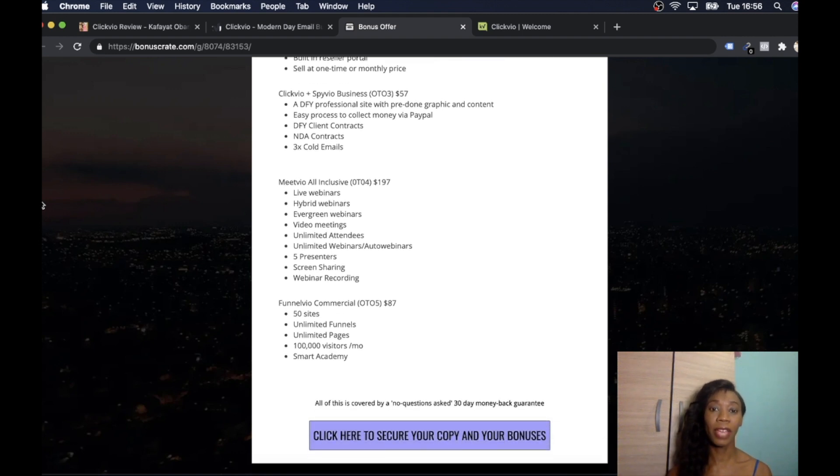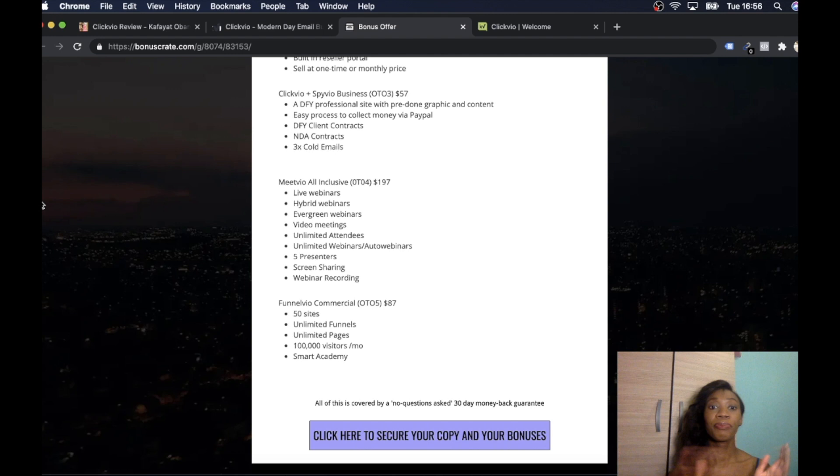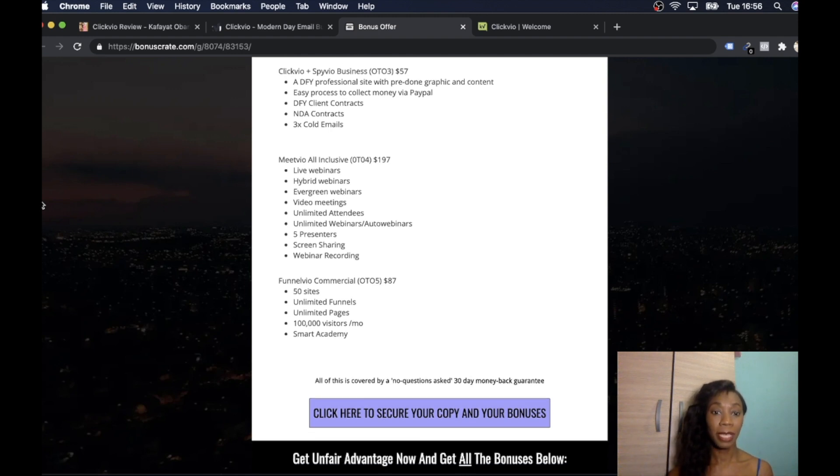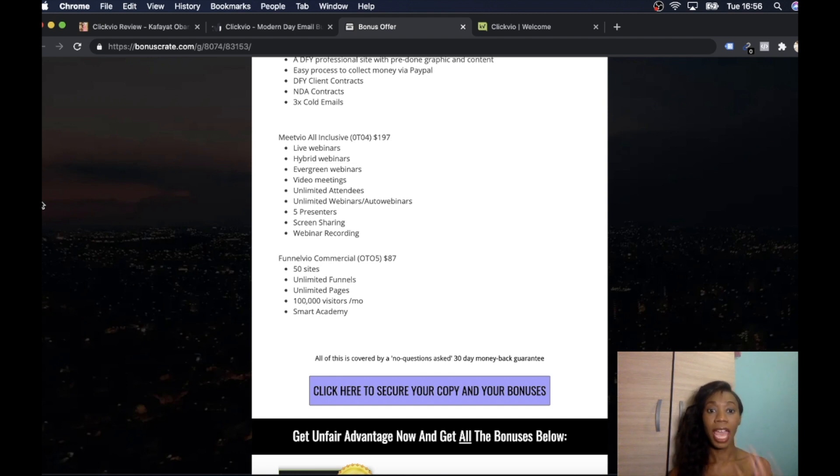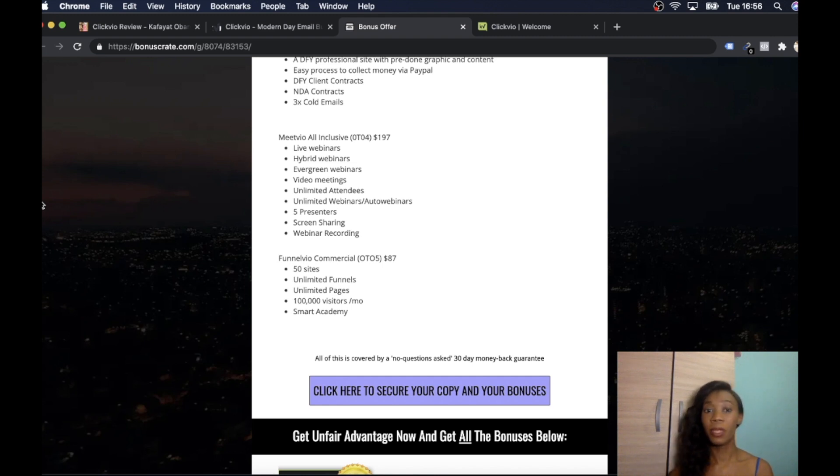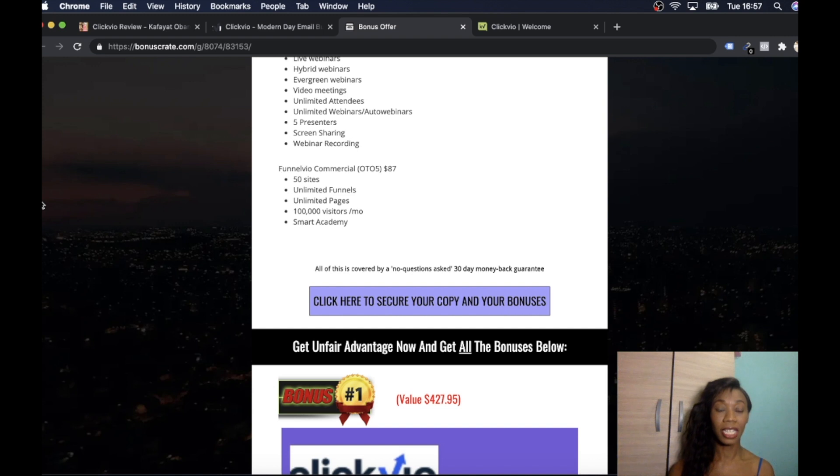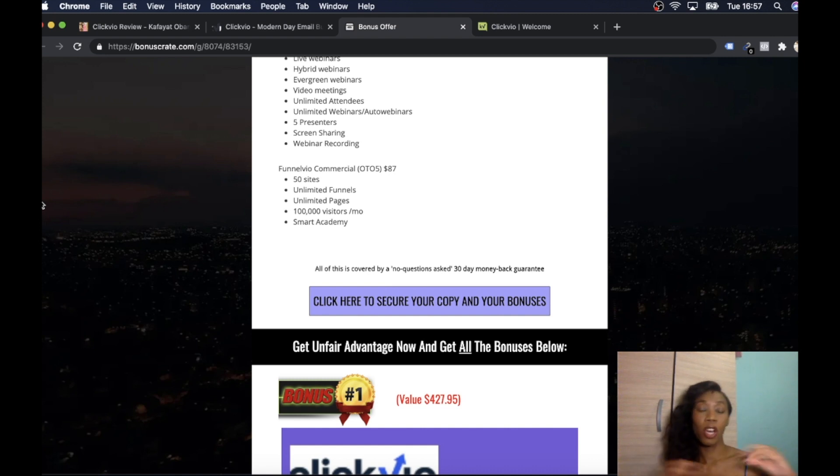You get 1,000 sub-account license. Each account can have 25,000 assets collected. And then you get unlimited sub-agent license and includes agency websites to sell seats into Spivio. Spivio built in a reseller portal and sell at one time monthly price. Clickvio, this is the next upsell we've got over here which is $57. And this is a done-for-you professional site with pre-done graphic content, easy process to collect money via PayPal, done-for-you client contracts, NDA contracts, all that good stuff. And then Meetvio which is all inclusive, $197, live webinars, hybrid webinars, evergreen webinars, video meetings, unlimited attendees, unlimited webinars, five presenters, screen sharing, webinar recording, all that good stuff. And then Funnel For You which is $87, upsell number five. It's going to give you 50 sites, unlimited funnels, unlimited pages, 100,000 visitors.